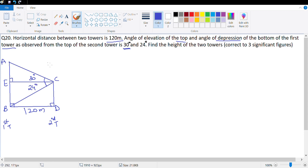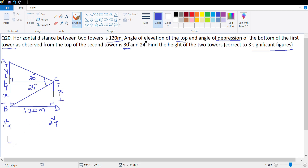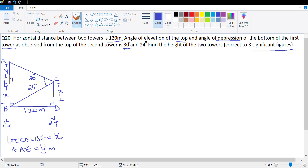I've got my basic diagram correct. Find the height of the two towers up to three significant figures. I need to find the length of CD and the length of AB. Let CD = BE = X, and let AE = Y, given in meters. CE = BD = 120 meter, so this length is 120 meter.